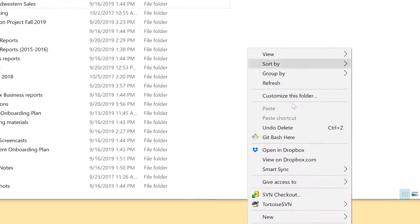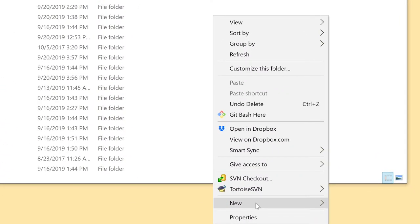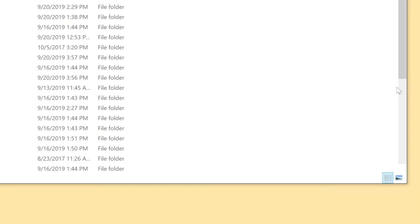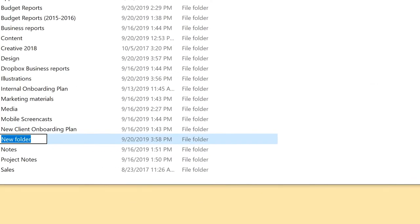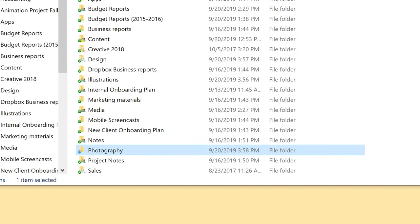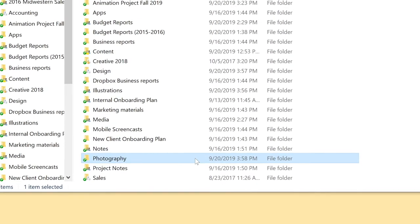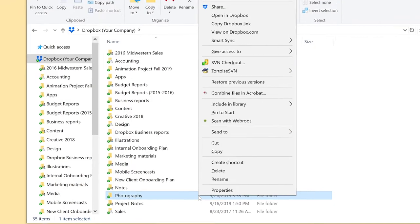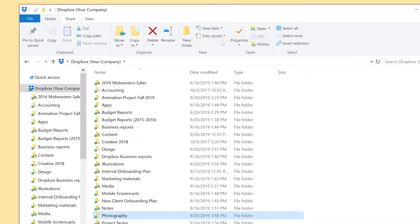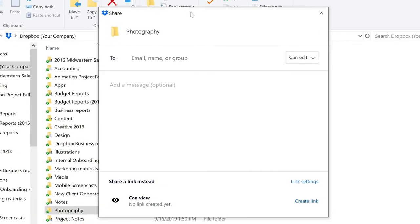While using file explorer or finder on Mac, first create the folder you want to share. Then right-click that folder. Next choose share next to the Dropbox icon. From here you can enter the individuals or group that you want to share with.